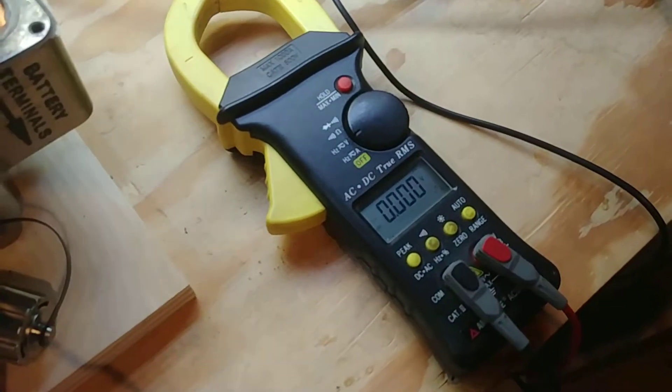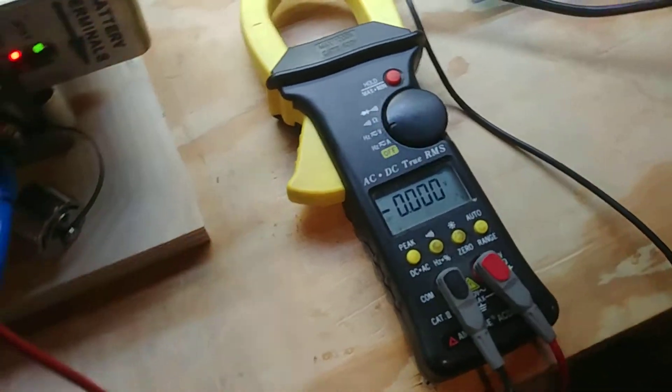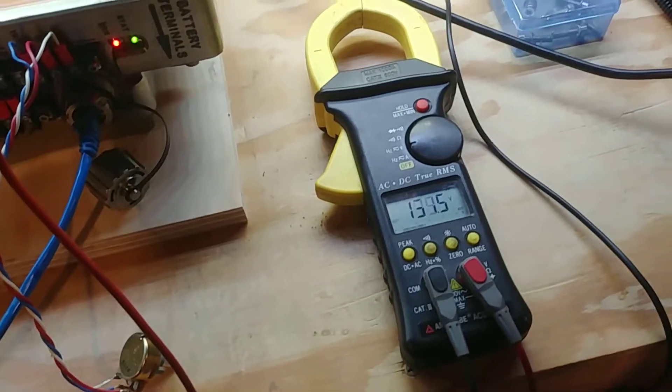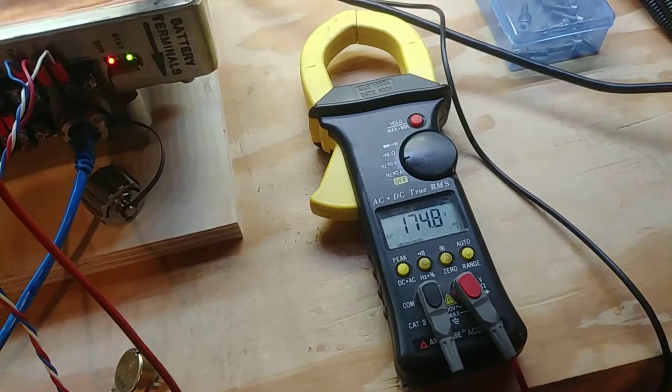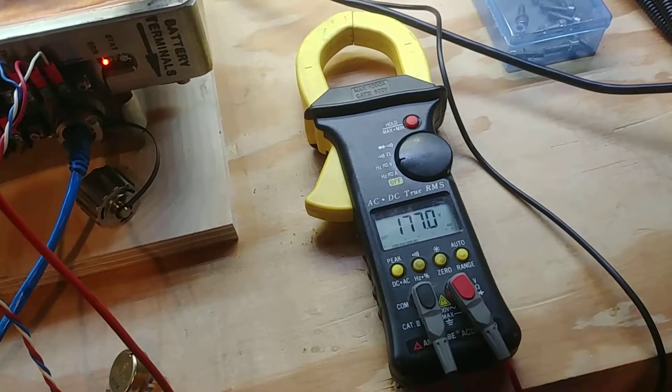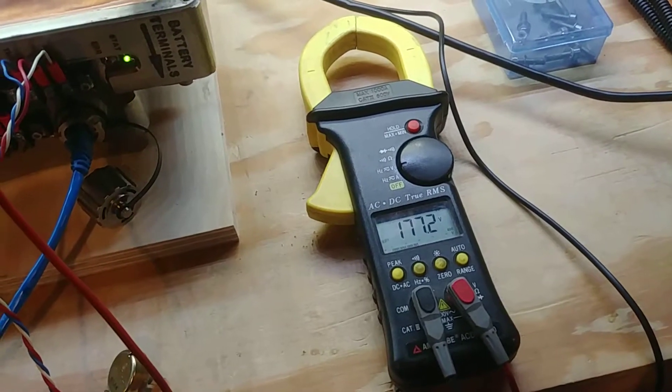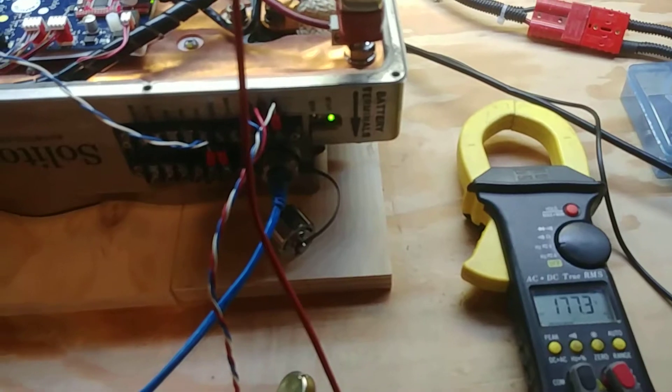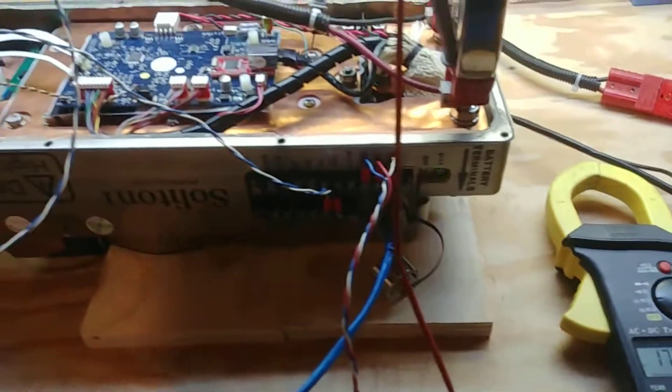Actually we'll do this. So flip that on. See it's pre-charging and the contactor's clicked in. And now it's ready to go.